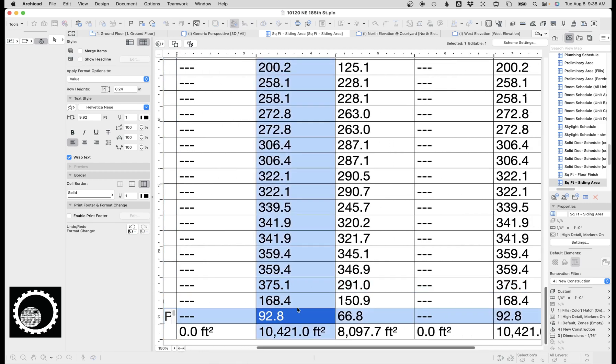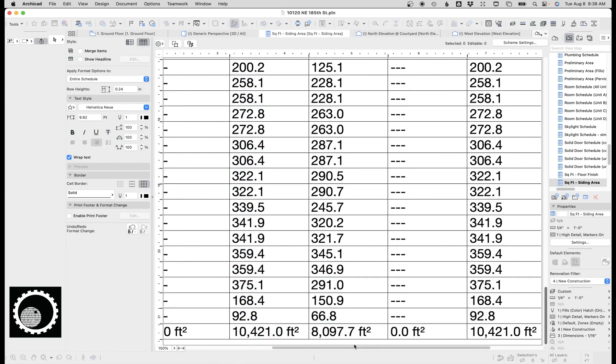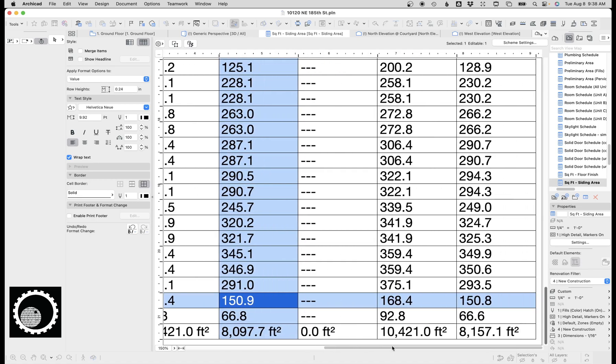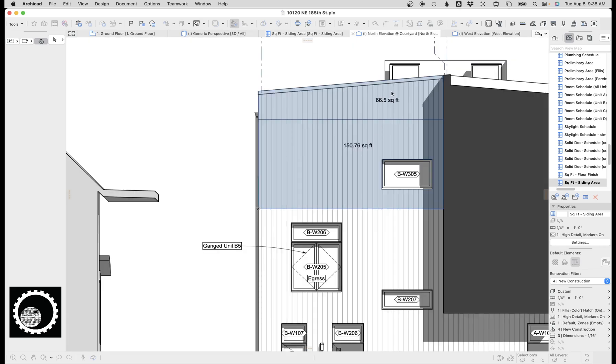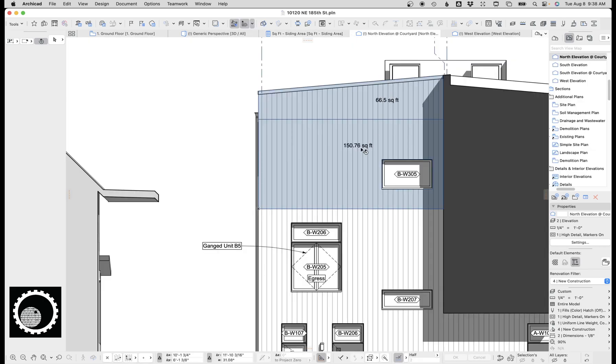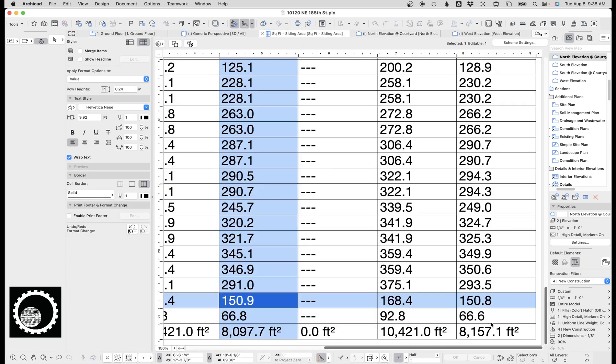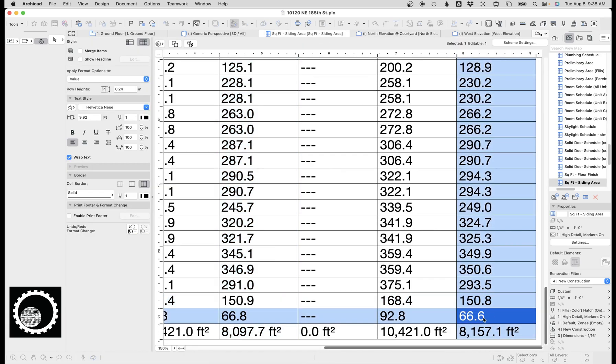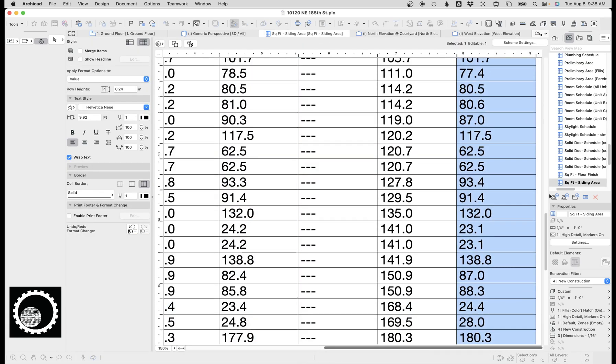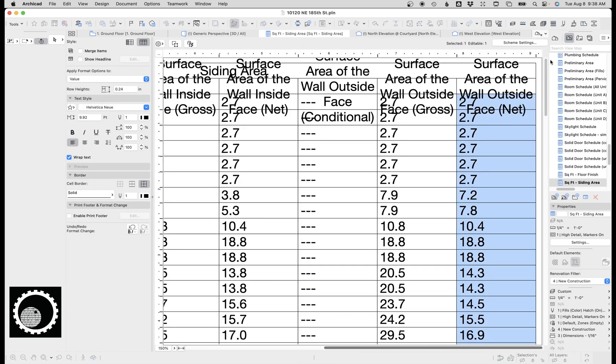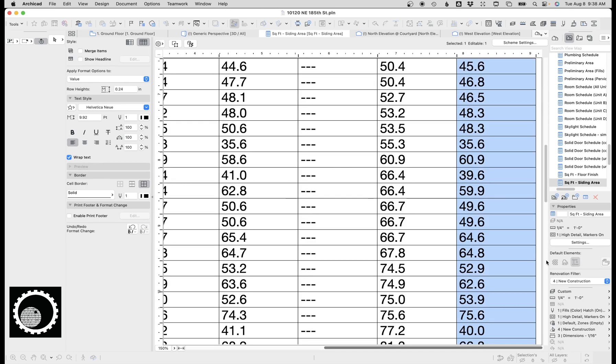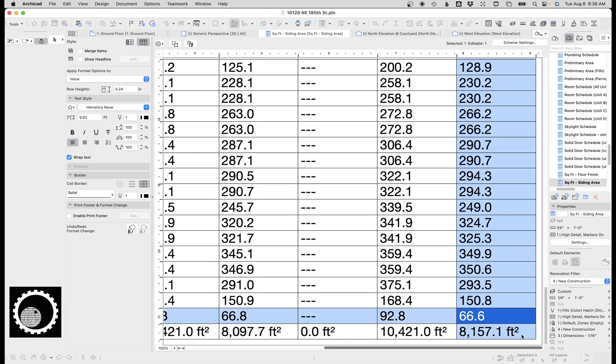Again if we go back and see 66.5, 150, and this one over here is even closer. So that's telling me that surface area of the wall outside net is the number that I want.